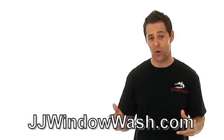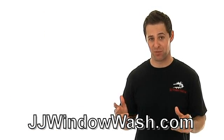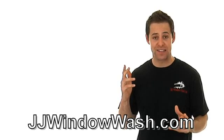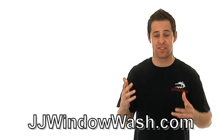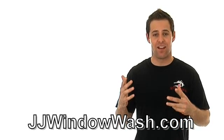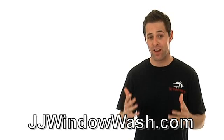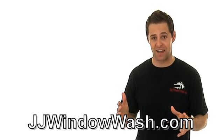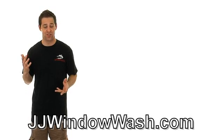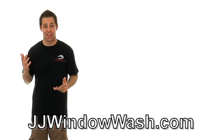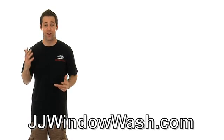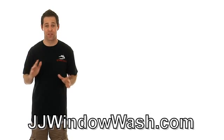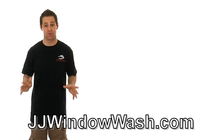Here's the first sign you'll know that you're working with a bad window cleaning company. You're on the phone with them and you're asking them for a price and you're asking them to set up an appointment, and they're arguing with you or they're pressuring you. You don't want to work with a company like that. You want to hang up the phone immediately.